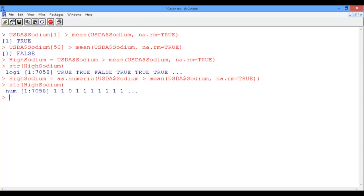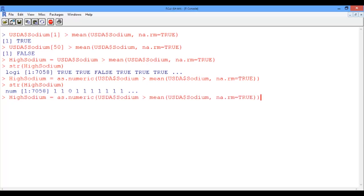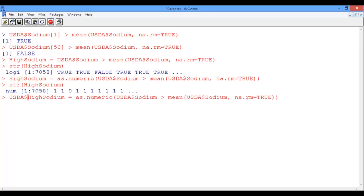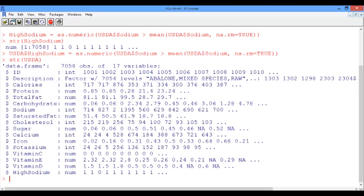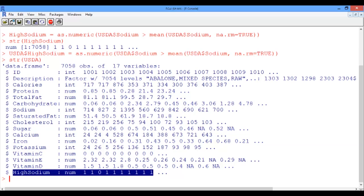Now this vector high sodium is not associated with the USDA data frame. How can we add a variable high sodium to our data frame? Well, simply we need to use the dollar notation. So let's go back twice to the command where we created the high sodium vector, and then simply right now instead of just calling it high sodium, we associate it with the USDA data frame using the dollar notation. Now pressing enter and going and checking the structure of the USDA data frame, we see that we just added the high sodium variable that was not present before, and it's a numerical variable with values 1's and 0's.